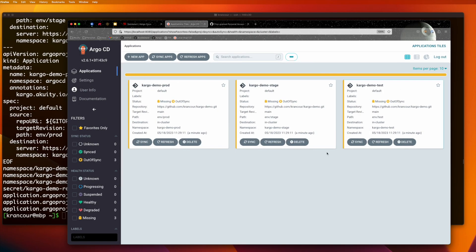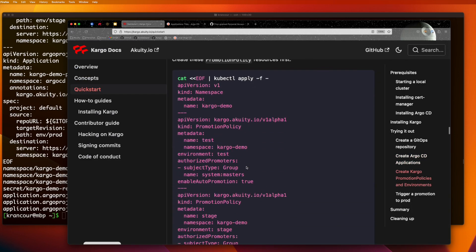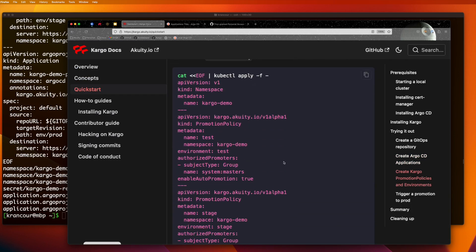If we visit our Argo CD dashboard now, we'll see all three applications. None of them are synced yet because Autosync is not enabled. Now we're going to go ahead and create a namespace that we'll use as a container of sorts for our cargo resources.